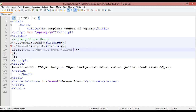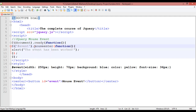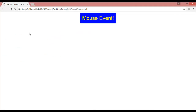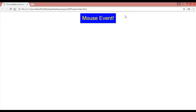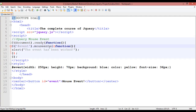Instead of 'click', you can use 'mouseenter'. Save with Ctrl+S and refresh. Now you can see that just by entering your mouse over the button area, the event is working — no need to click. It works from any side: left, right, or top. Just entering the mouse into the button area triggers the event.